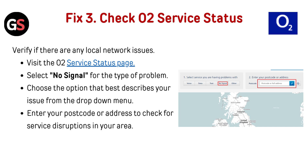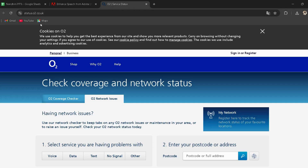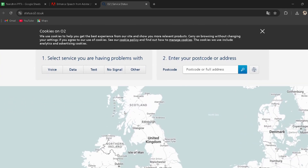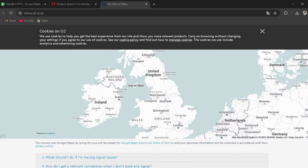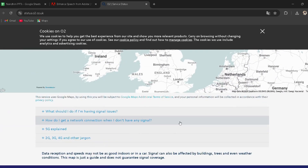Fix 3: Check O2 service status. Verify if there are any local network issues by visiting the O2 service status page — the link is provided in the description. Select 'No signal' for the type of problem, choose the option that best describes your issue from the drop-down menu, and enter your postcode or address to check for service in your area.